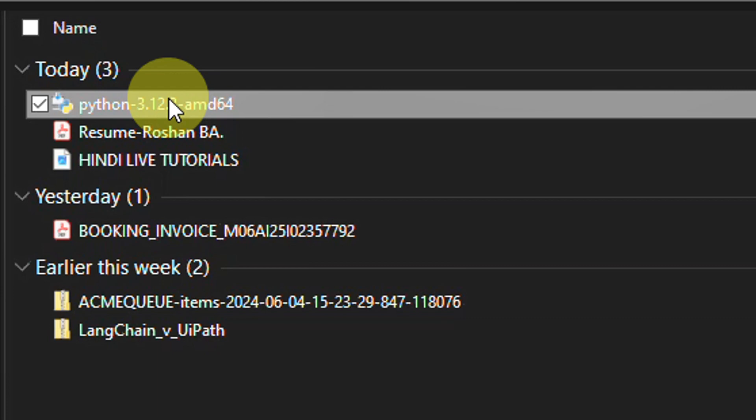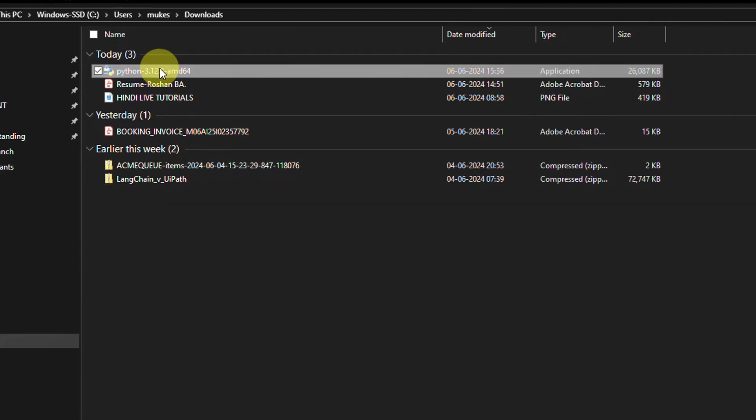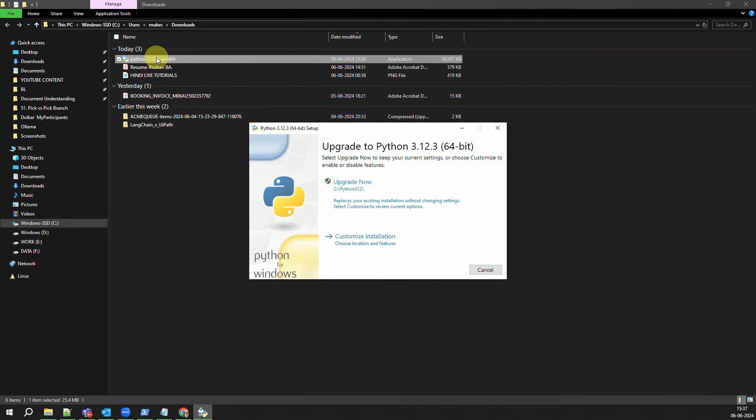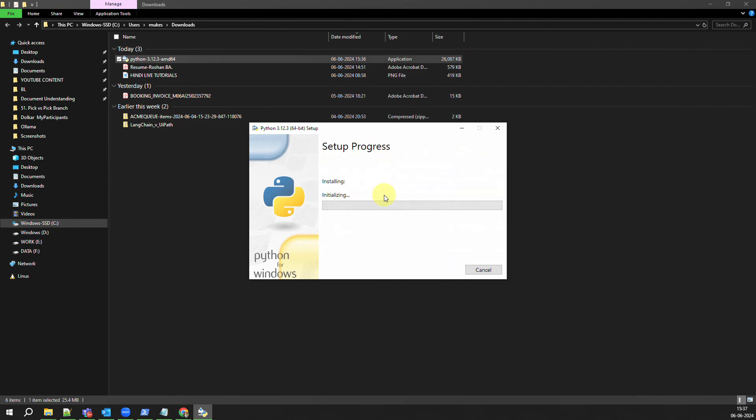Now here you would be shown a pop-up. In case you already have a different version of Python, you might get an option to Upgrade Now. And in case you don't have, you will directly get started with the installation.